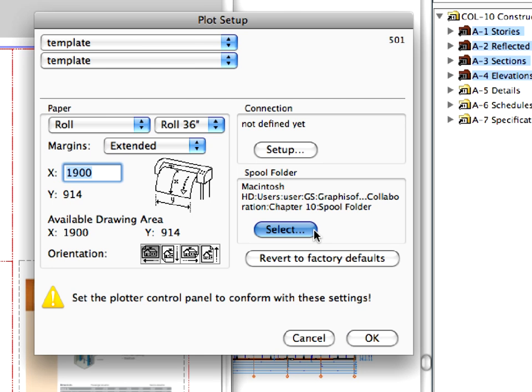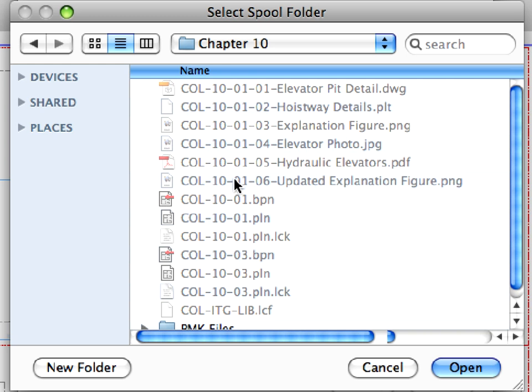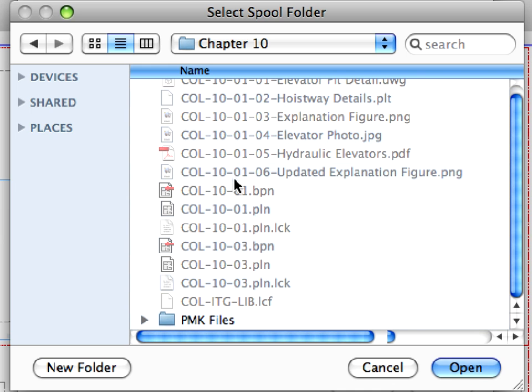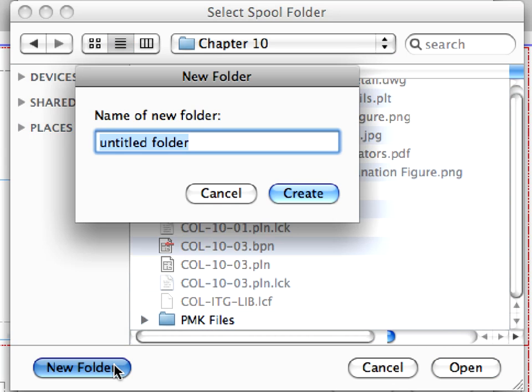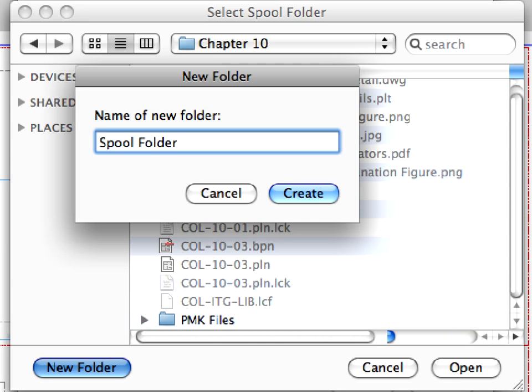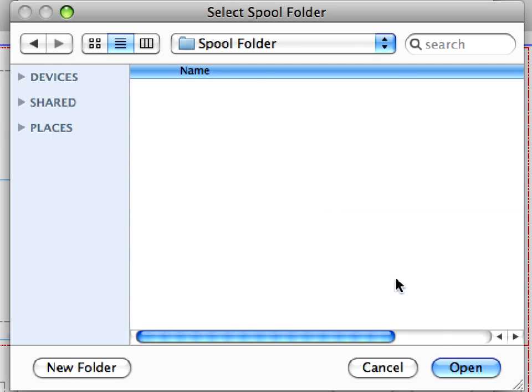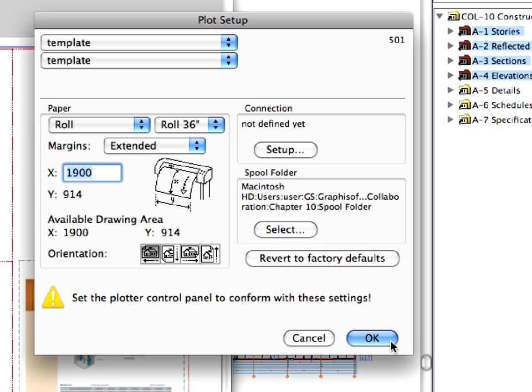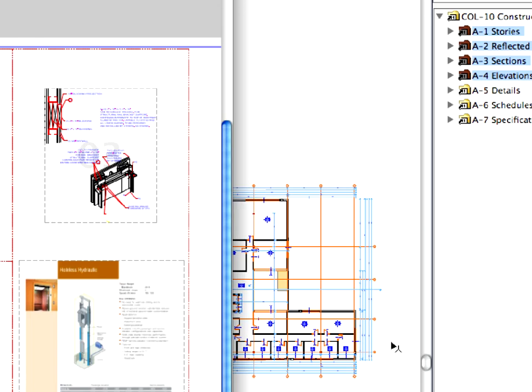Click the Select button in the Spool folder field and browse a destination folder for the plot files on your computer. Click OK to leave the Plot Setup dialog.